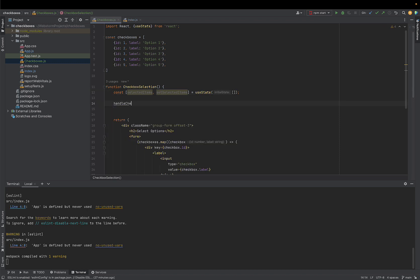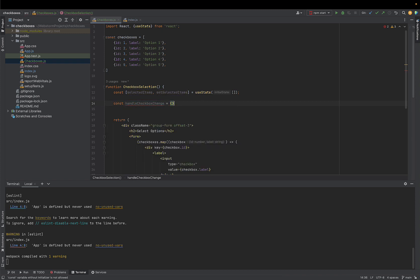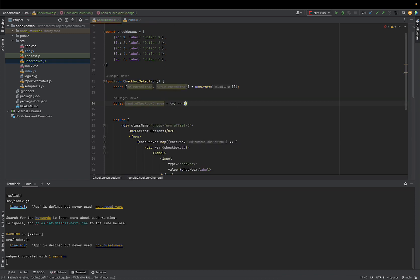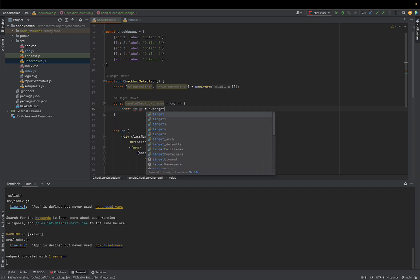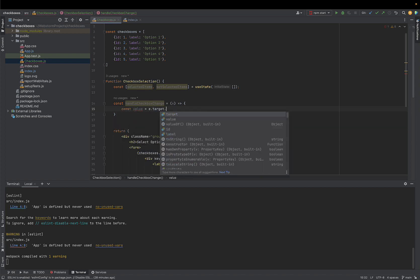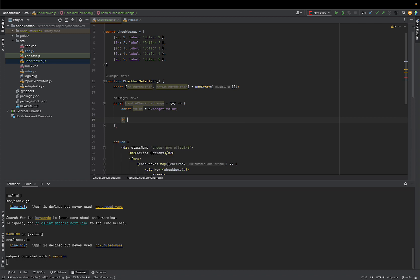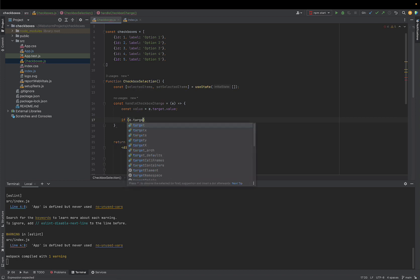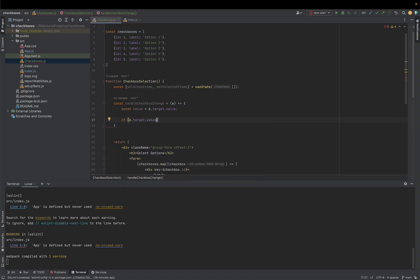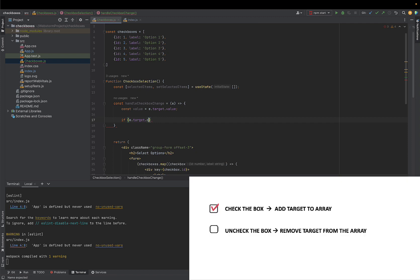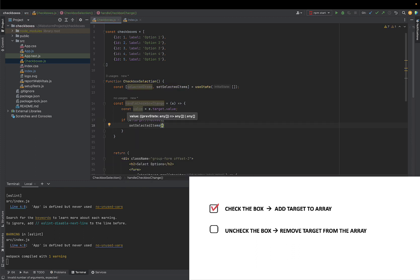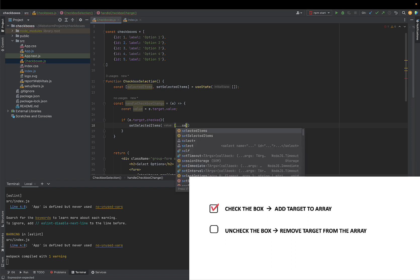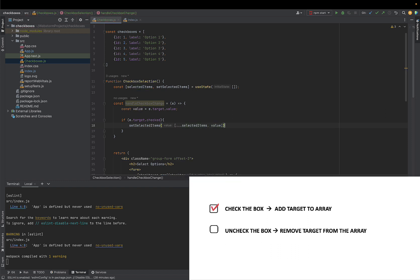Now it's time to define what happens when user clicks on a checkbox. Each time user clicks we want to capture the value which is the label of the checkbox. So option 1, 2, 3, 4 or 5. This is called TargetValue. There are two scenarios here. When user clicks the checkbox they either check or uncheck the box. So we need to define two behaviors. And we will use if statement to do it. When user checks that box, we will add the target value to our array. So SetSelectItems will add the value to the current state which is defined by selected items.